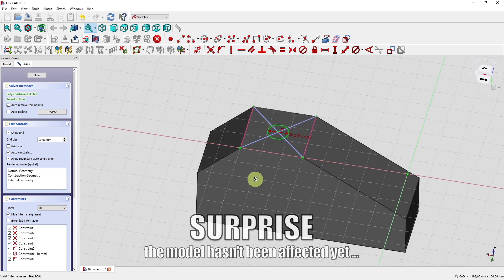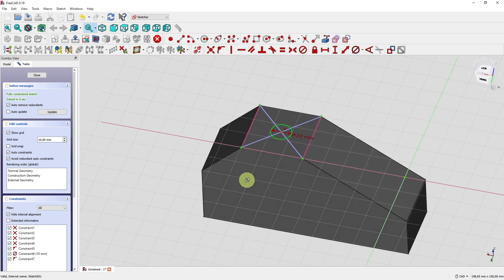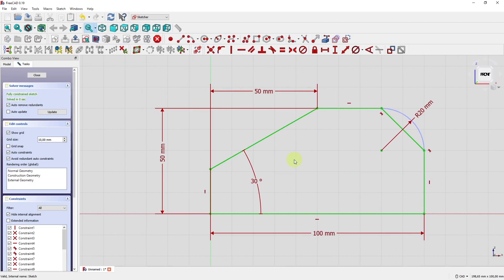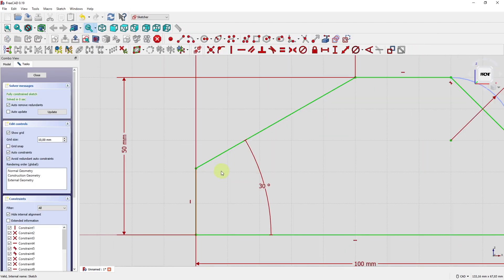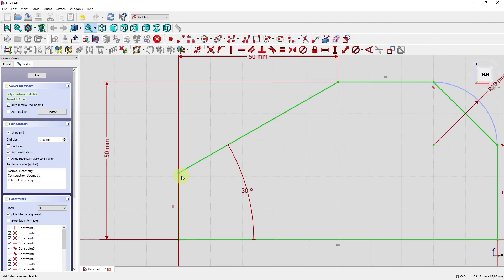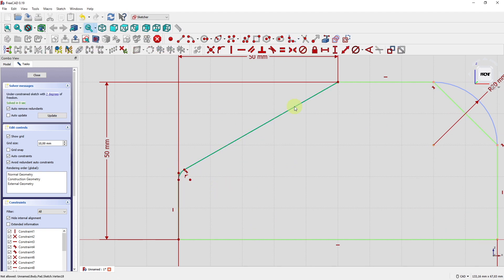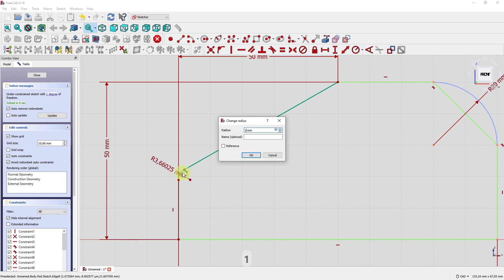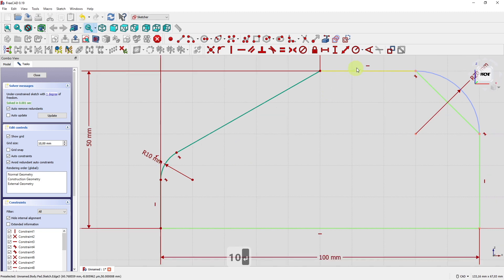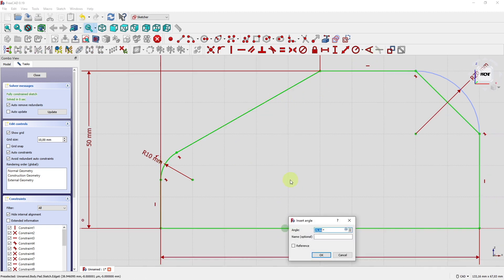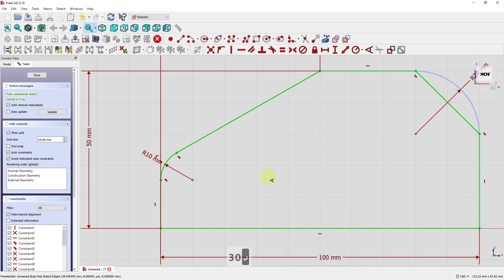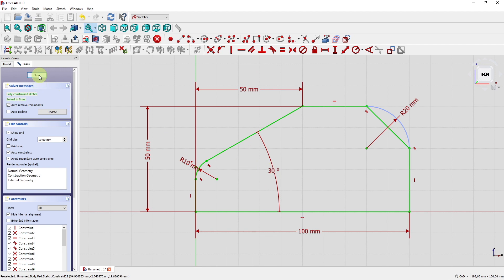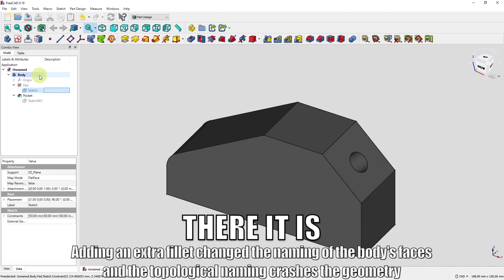The two correct edges are still linked. Therefore we need to change sketch number one a little more. We make a little radius here. Constraint preserving fillet. Set the fillet for example to 10 millimeters. The angle somehow disappeared. So we have to set it again. 30 degrees. And that's it. So let's close it and see what happens. Yep. Not so funny.